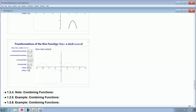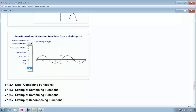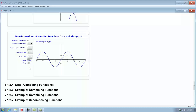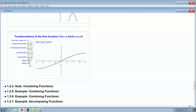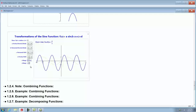The same transformations apply to the sine function. Stretching vertically increases the amplitude. Changing the coefficient in front of x changes the period. You can also shift it up and down.